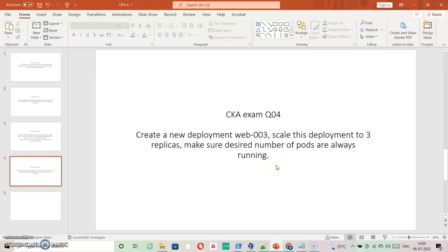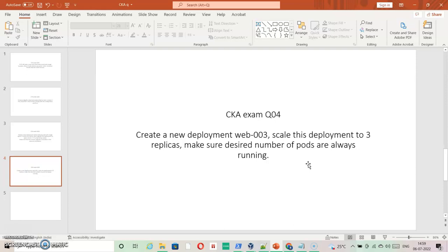Here we have the next question: create a new deployment web003, scale this deployment to 3 replicas, and make sure the desired number of pods are always running. This question looks simple, but the weighting for it is 7%. The question may not be identical but will be something like this — there must be something behind it that you need to fix, just to make sure the deployment is running fine.